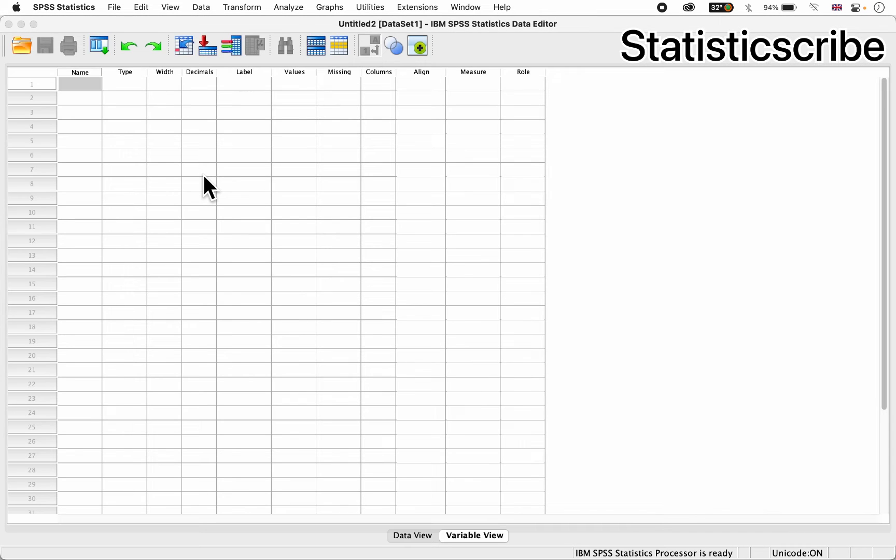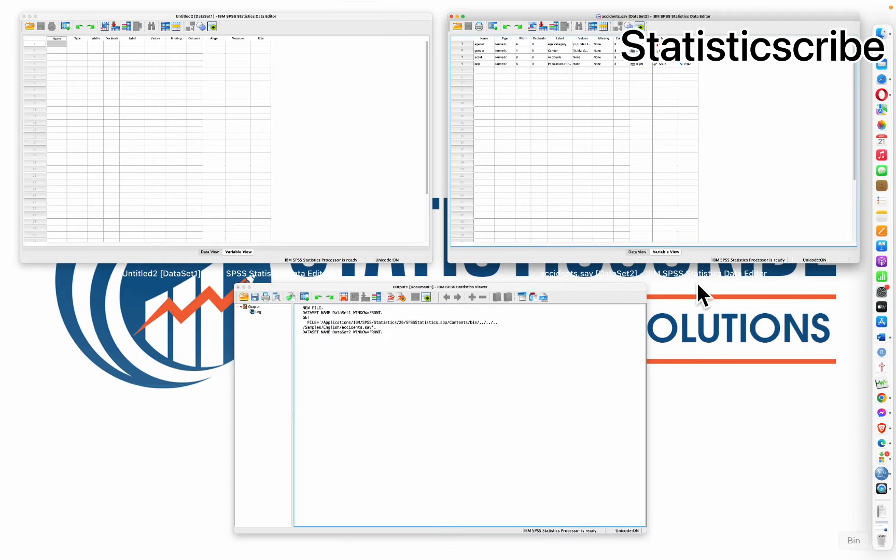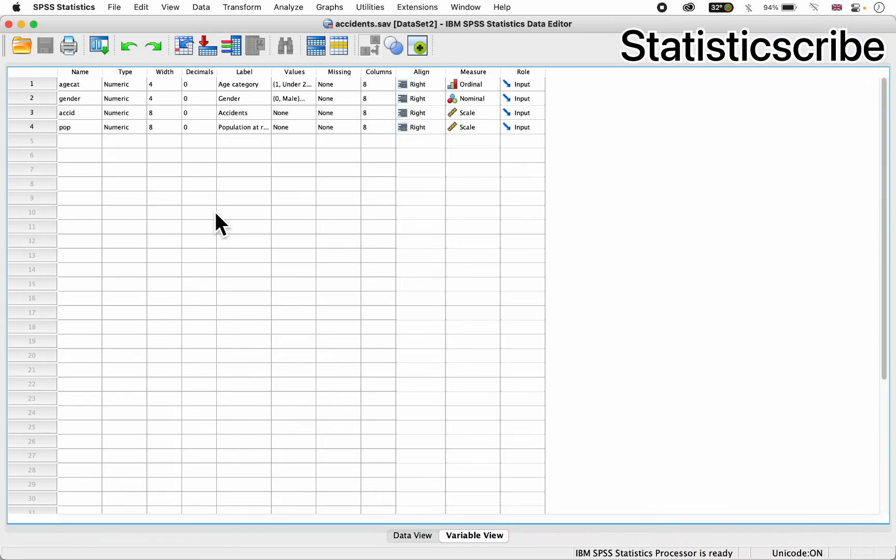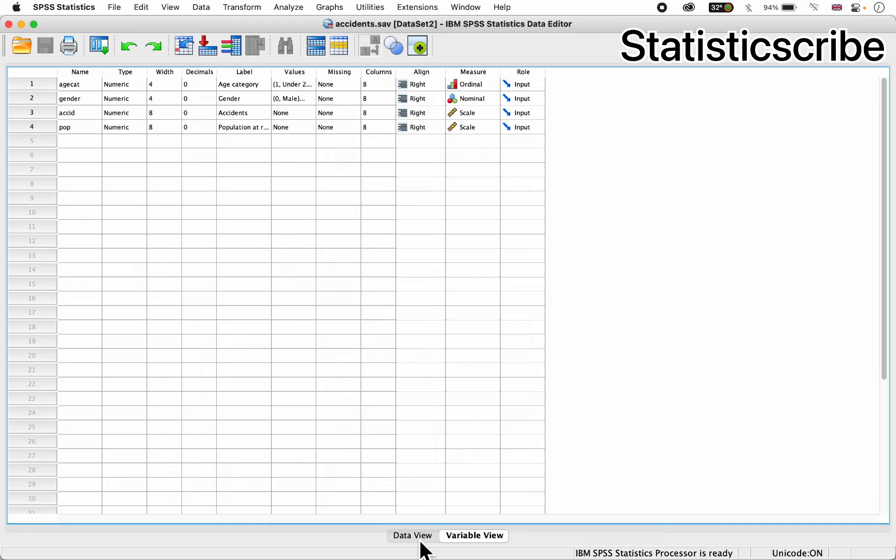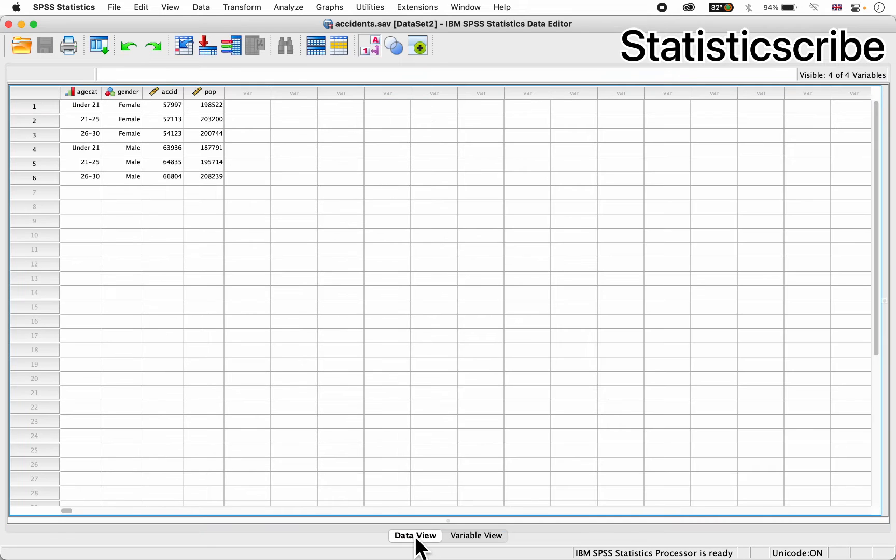As you can see here, I have it opened. I can go back to where it is, this is it. I have a variable called hcategory, which is hcat, gender, accident, pop. So let me switch to the data view, so you'd see the data.